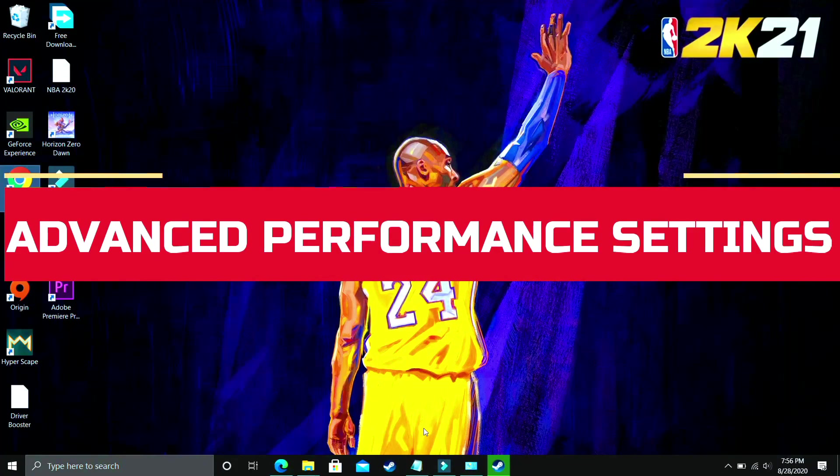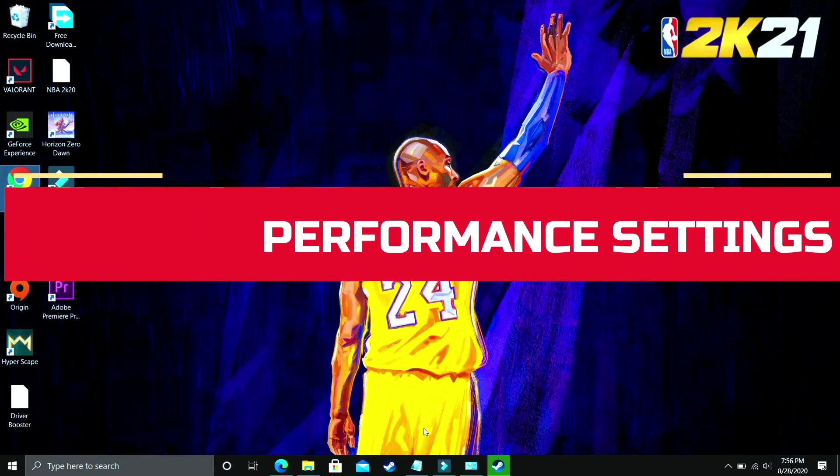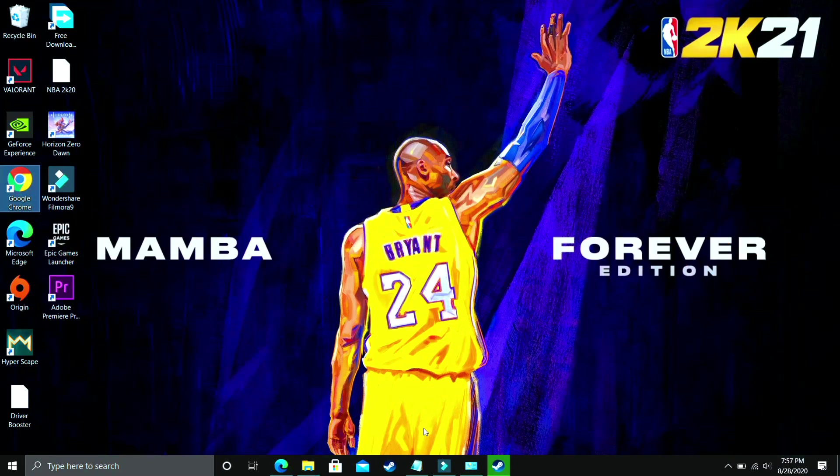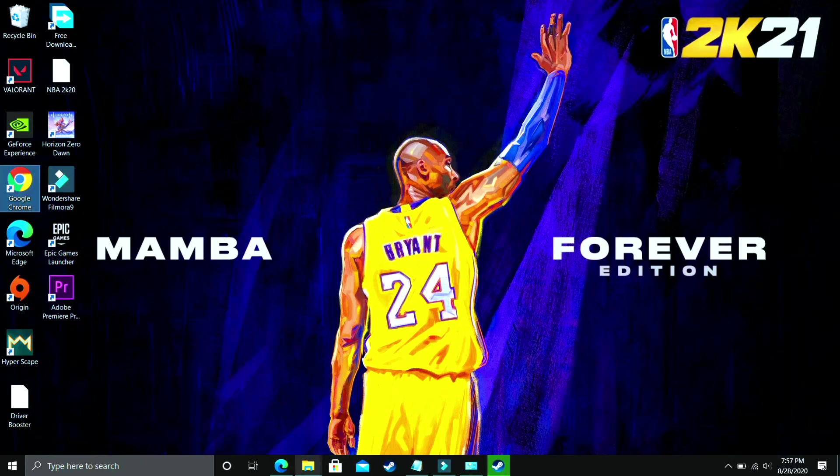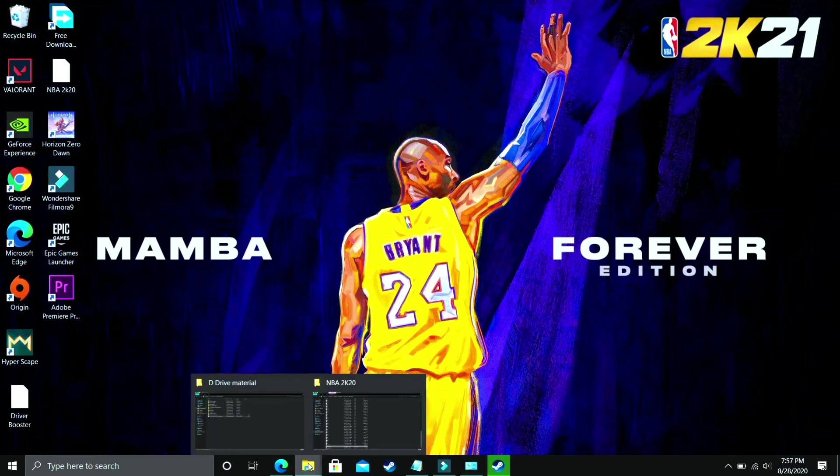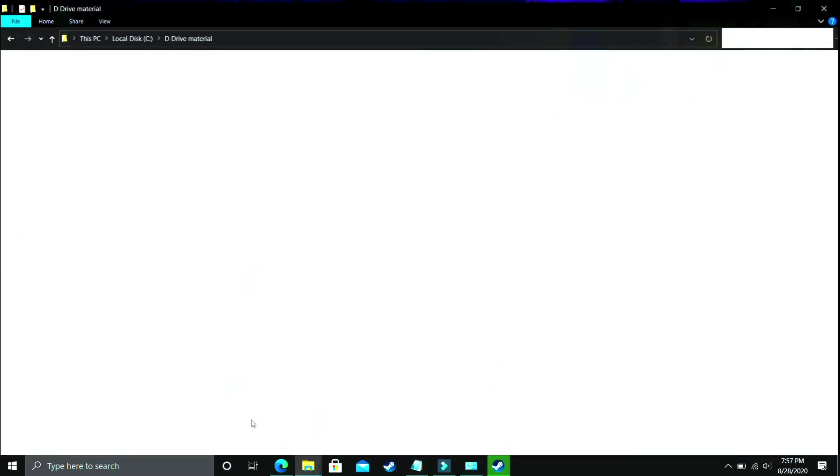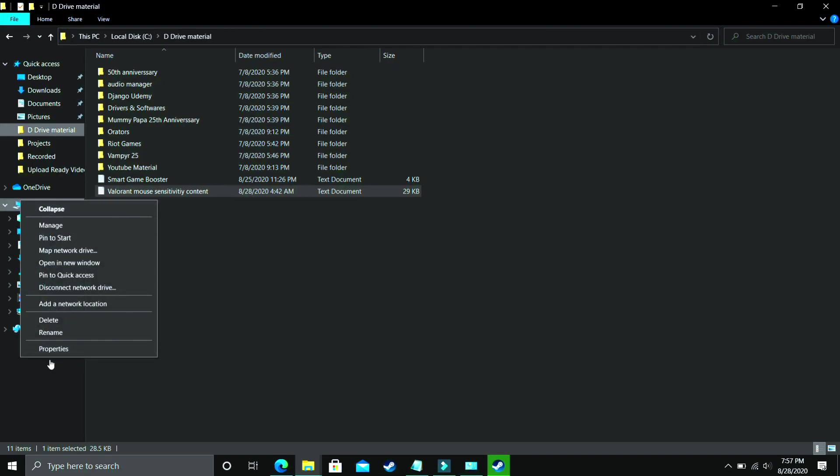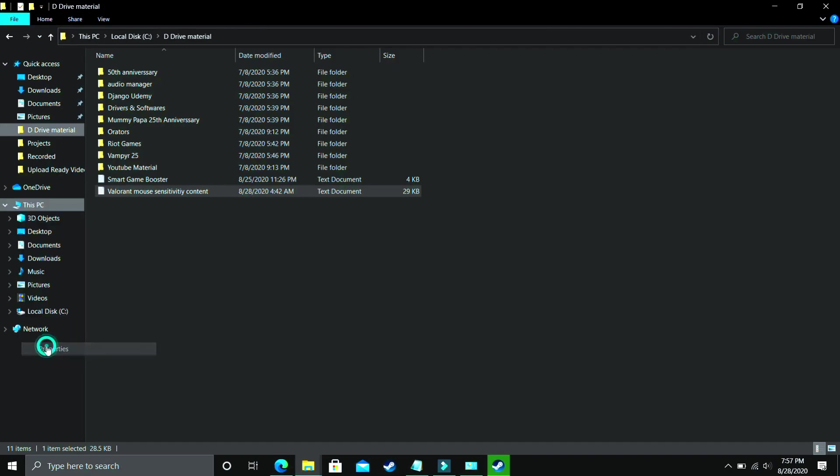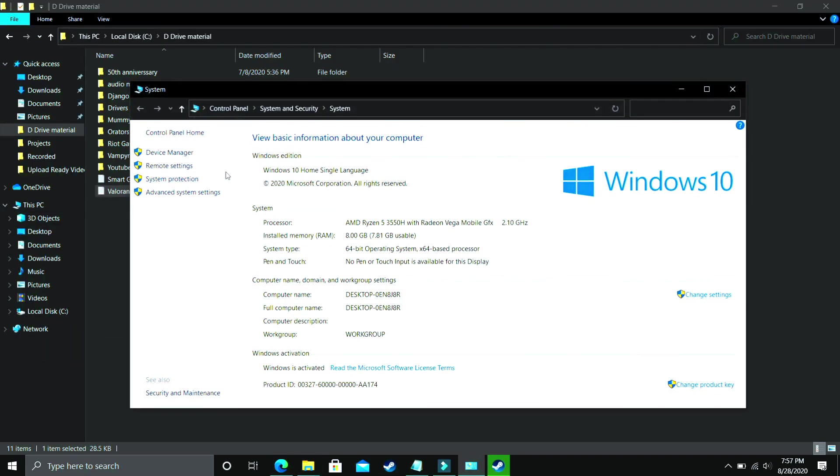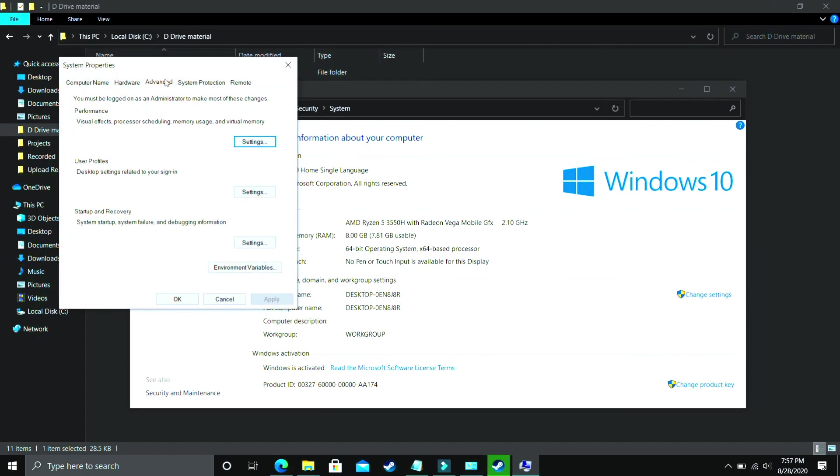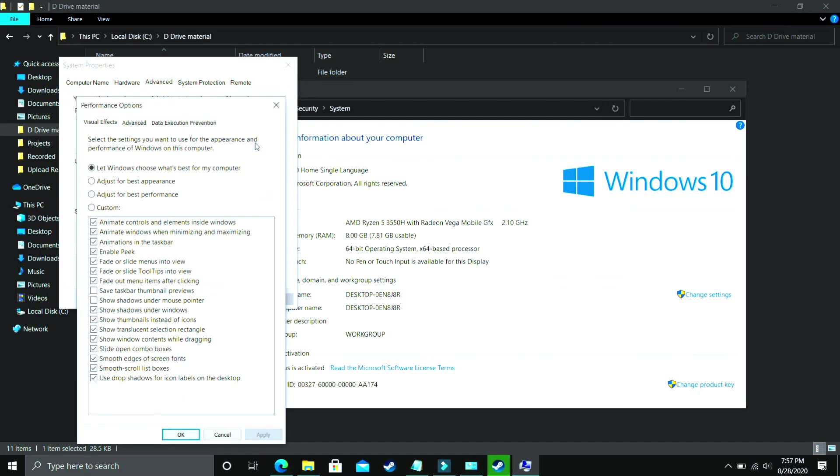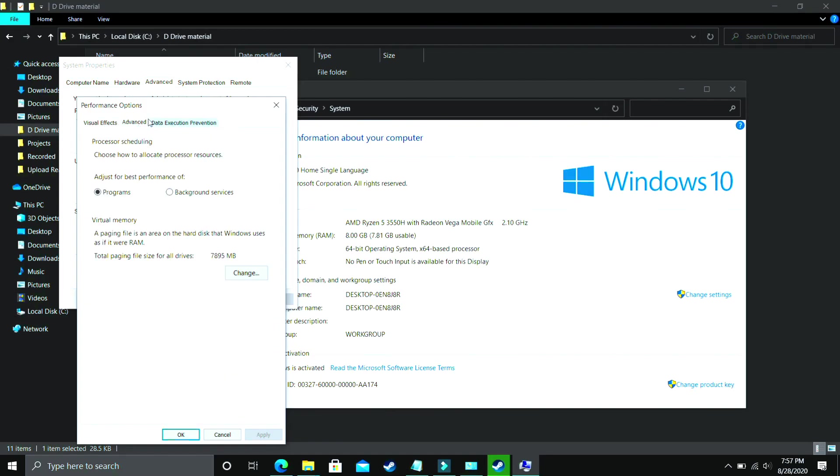I found this step after searching on many forums related to this topic and it is a really important step because it is working for most of the users. What you have to do is go to Explorer and go to This PC, right click on it and go to its Properties. In Properties, you have to go to Advanced System Settings and here you have to go to Performance, and in Performance you have to go to Settings. In Settings, make sure you are in Advanced.